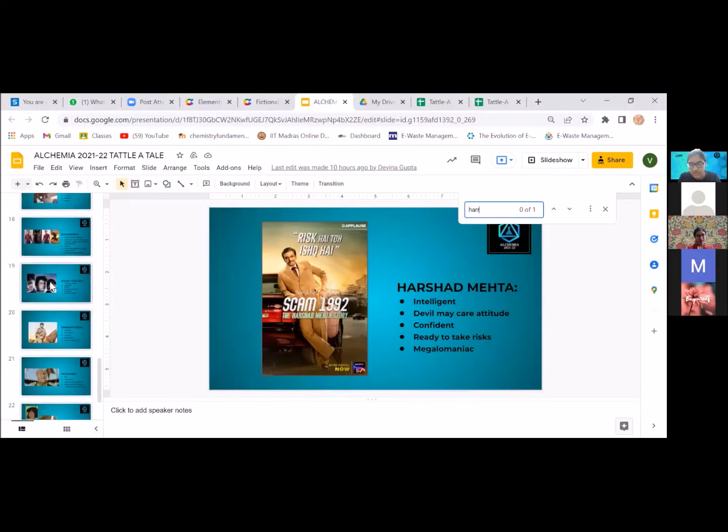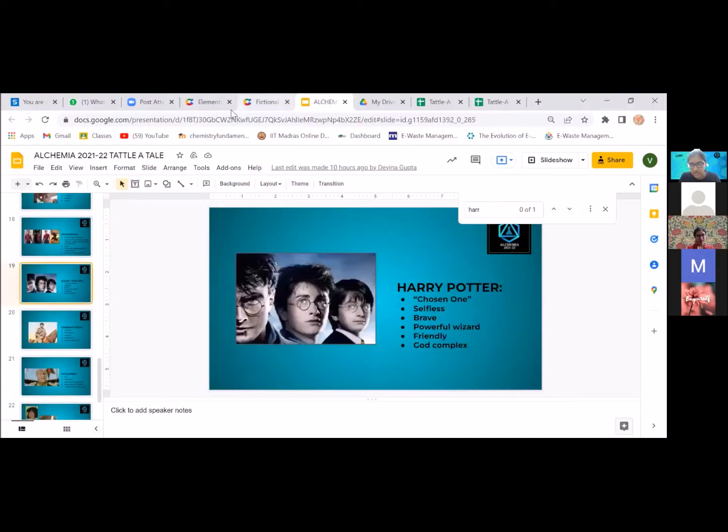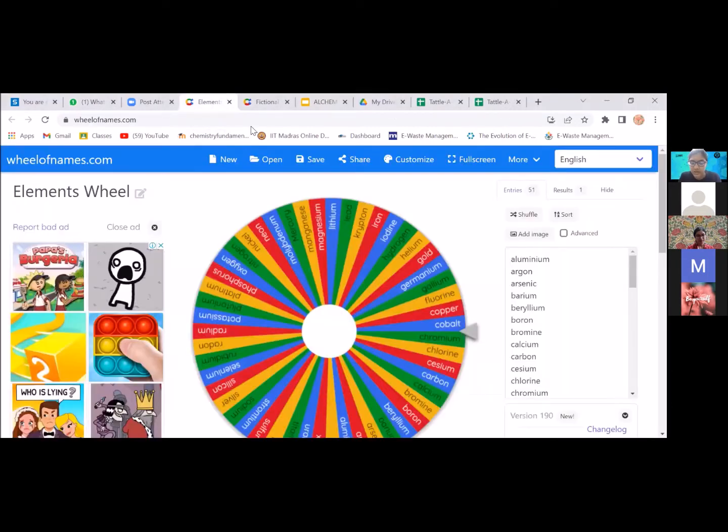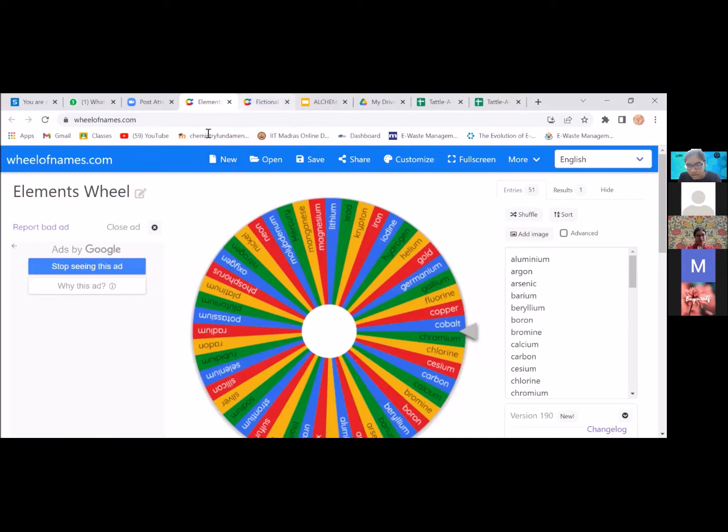Now, we will be showing the demo. For example, on spinning the character wheel, you get Harry Potter. And on spinning the element wheel, you get the element radium. So you get 3 minutes to think of the story.